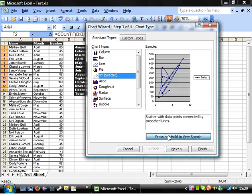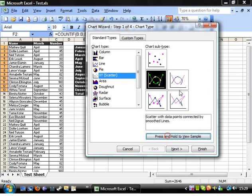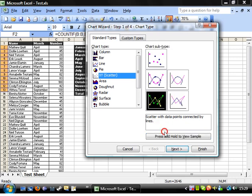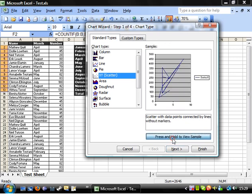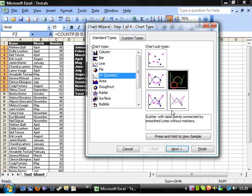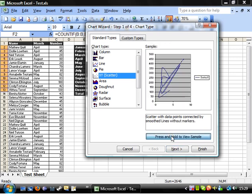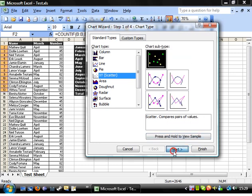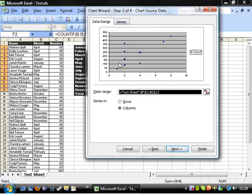If we click on one of the others we're not really going to want those because they join the lines up, which as you can see isn't that helpful — it just looks like a bit of a squiggle. So let's go for the dots.